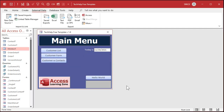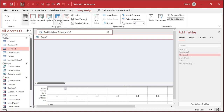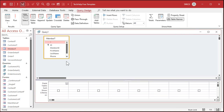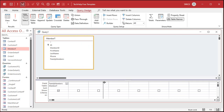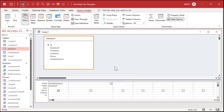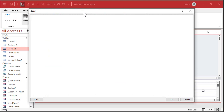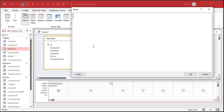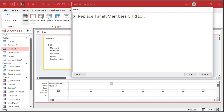I'll bring in that member table and bring in the family members field. Over here, let's make a temporary calculated query field just to show what it's going to look like when it's fixed. I'll zoom in and call it X. We're going to use the Replace function: Replace inside the field family members — what are we looking for? We're looking for a line feed, which is Chr(10). And we're going to replace that with a carriage return and line feed pair: Chr(13) & Chr(10). That says: find the line feeds and replace them with carriage return plus line feed.